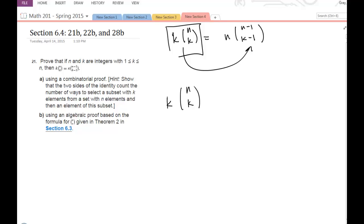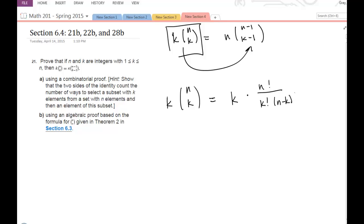I'm going to rewrite this side using the formula for n-choose-k. So I'm going to have k times n-factorial divided by k-factorial times (n minus k)-factorial.